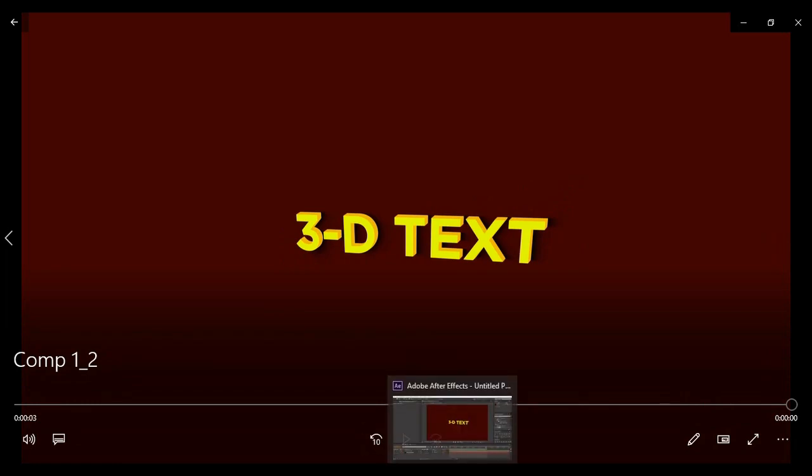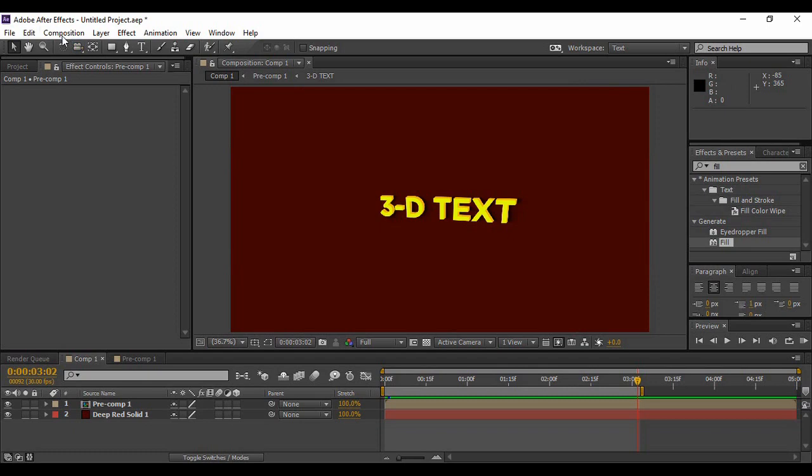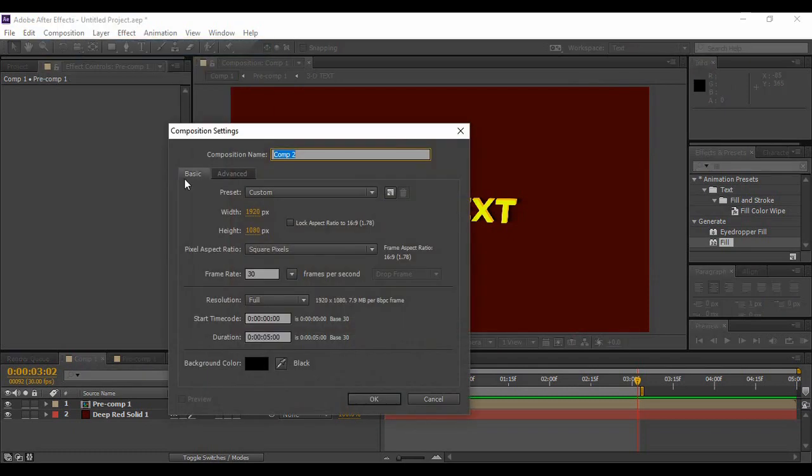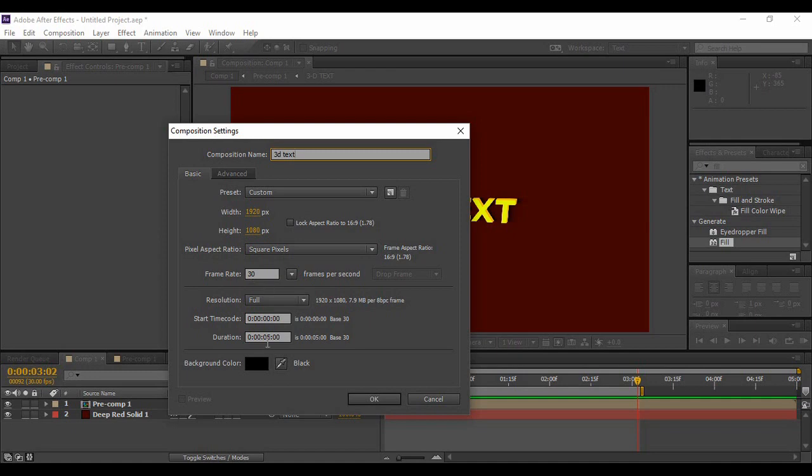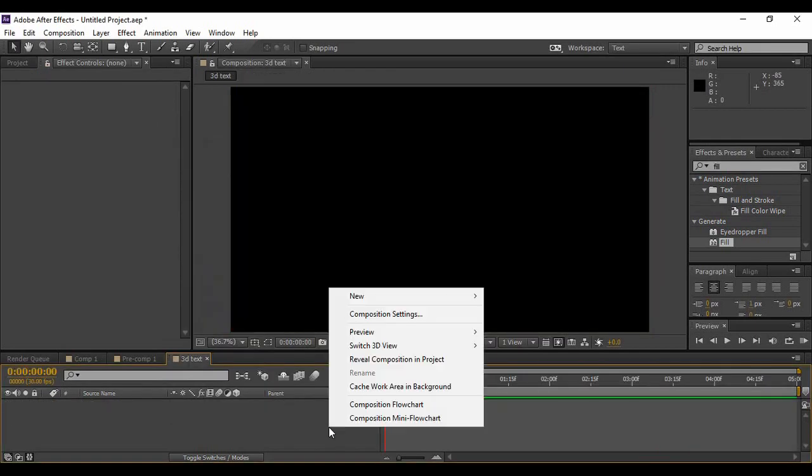This is the text animation we're going to create today. Without taking much of your time, let's see how we can create it. First of all, we have to go to Composition to create a new composition. Now I'm naming it 3D Text.